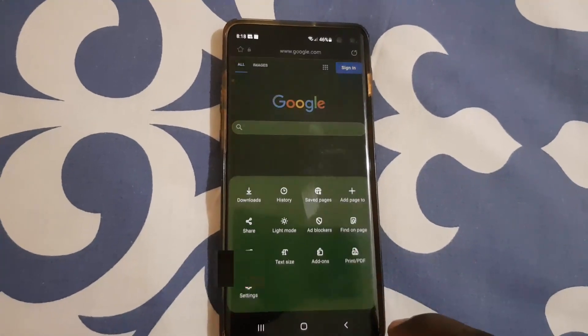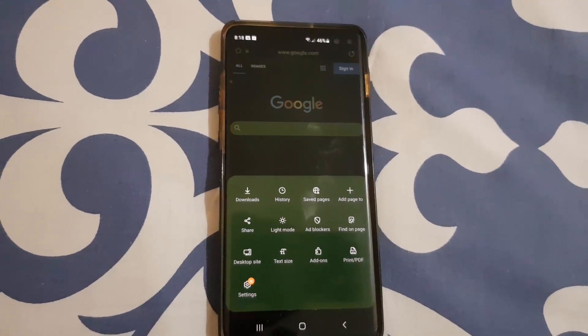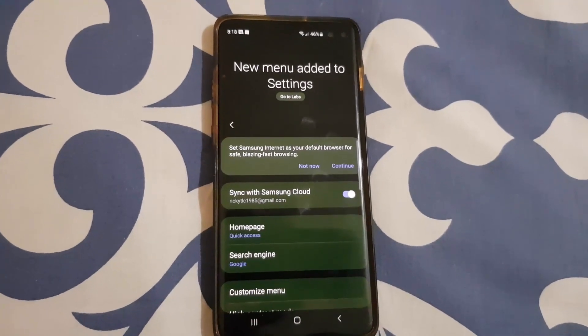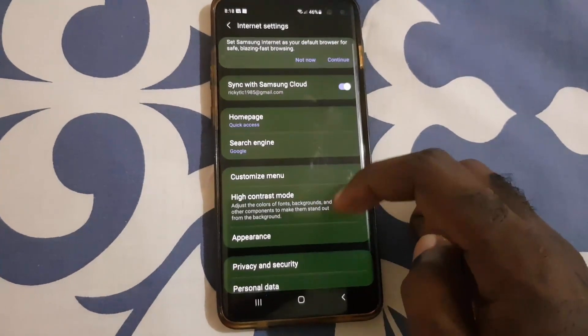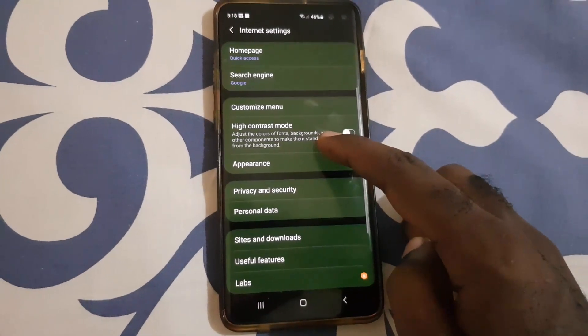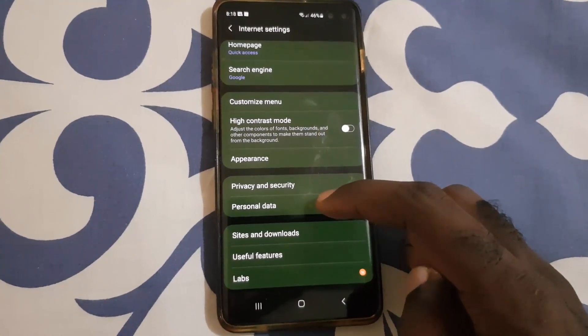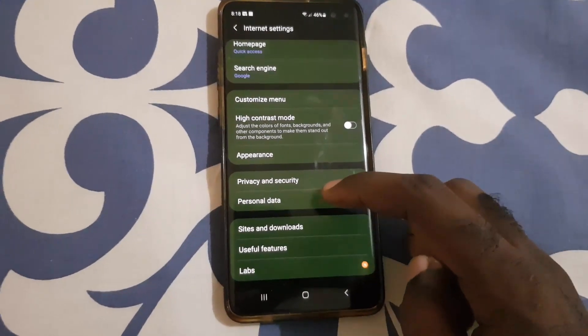Click right here to bring up the menu. What you're going to do from here is go to the Settings.